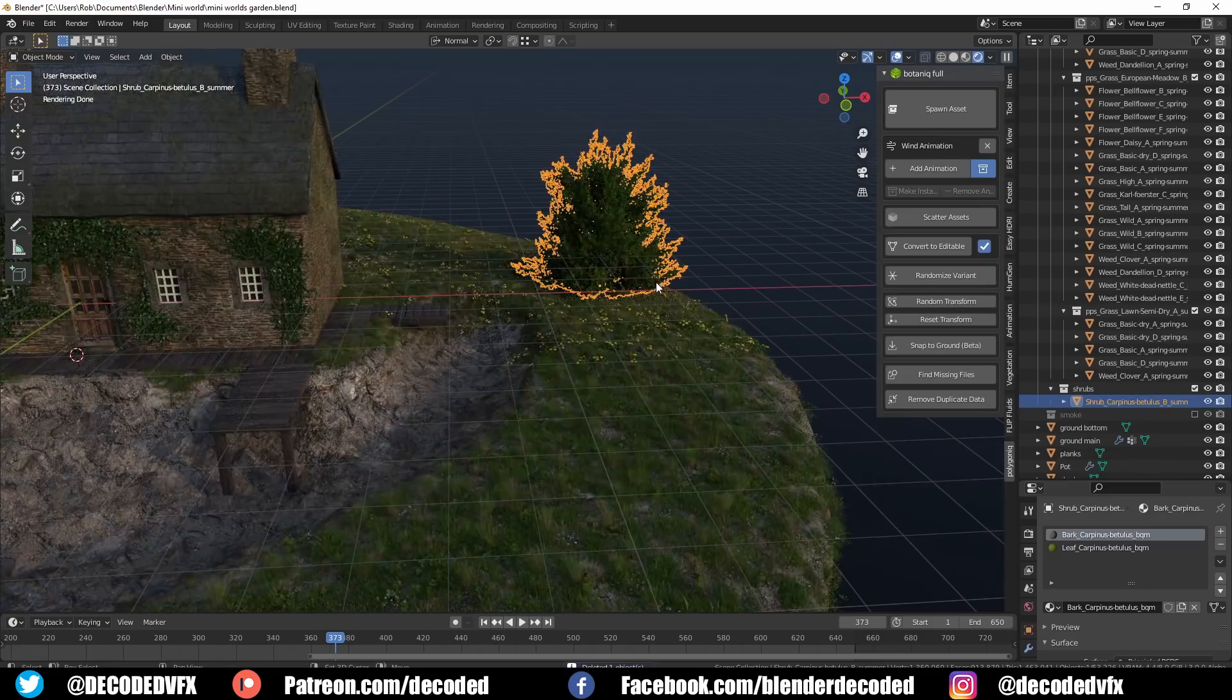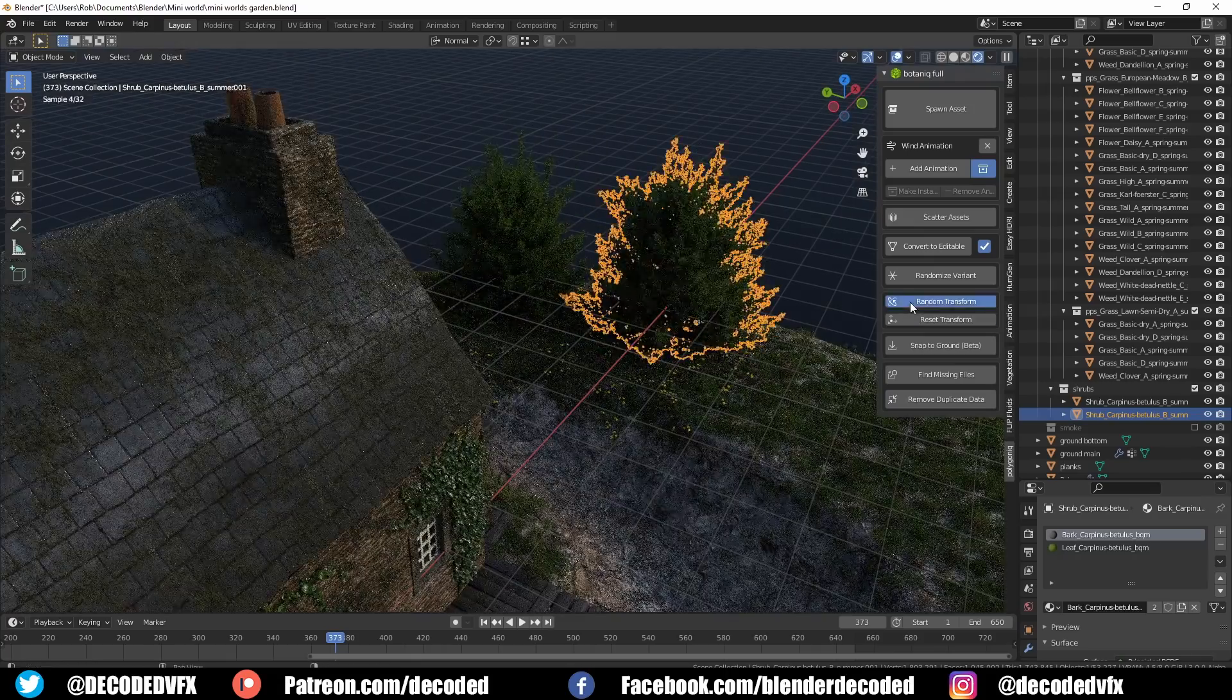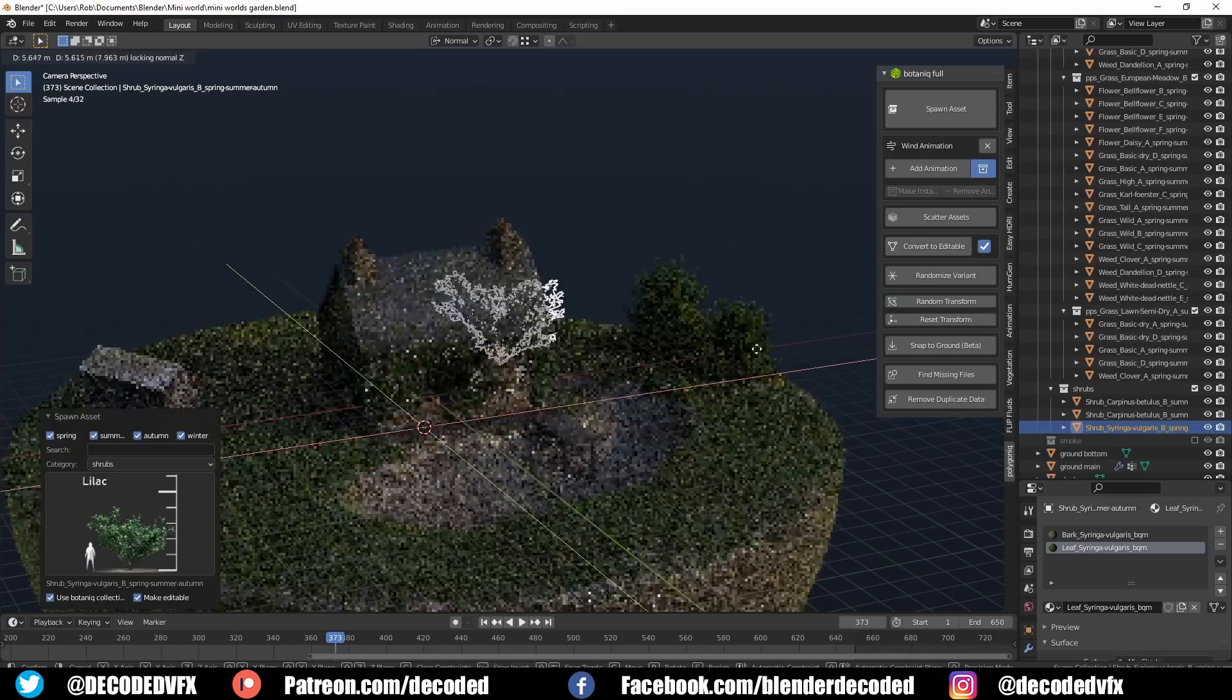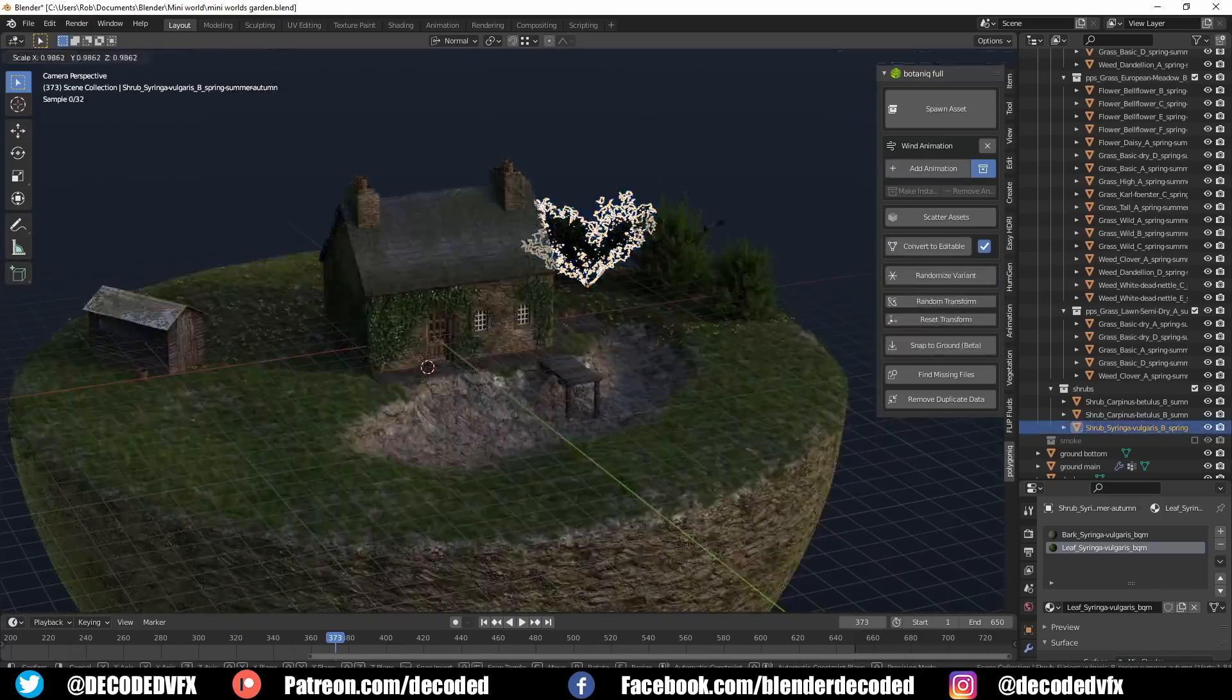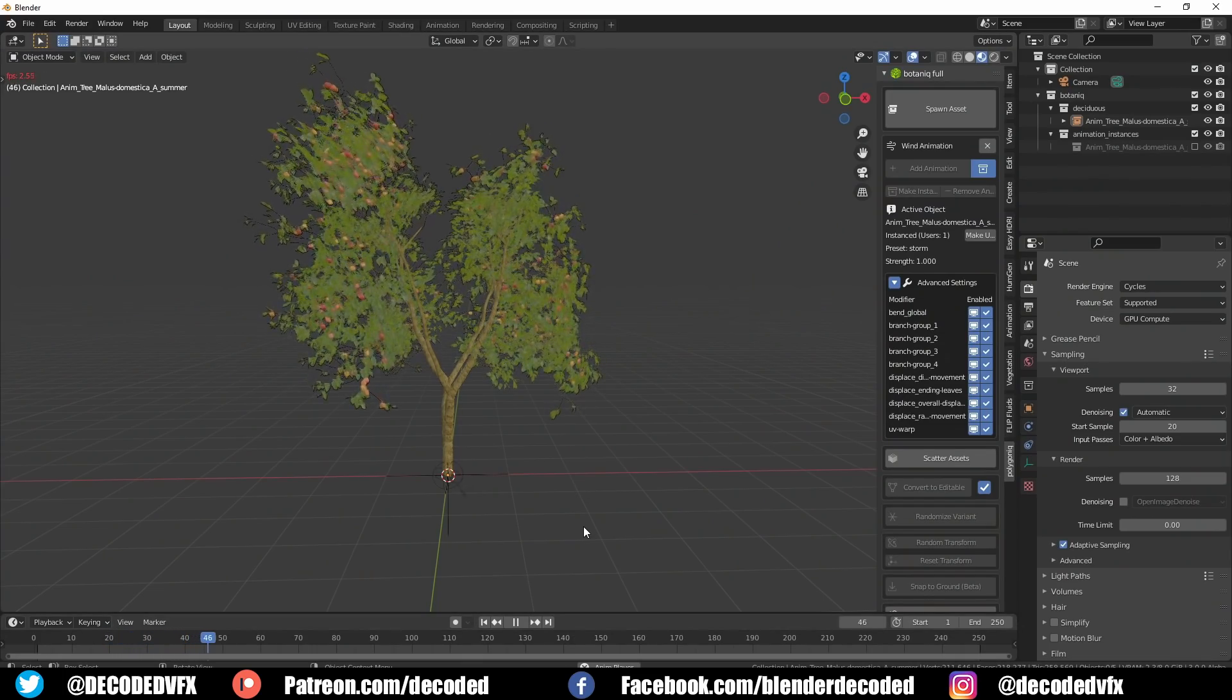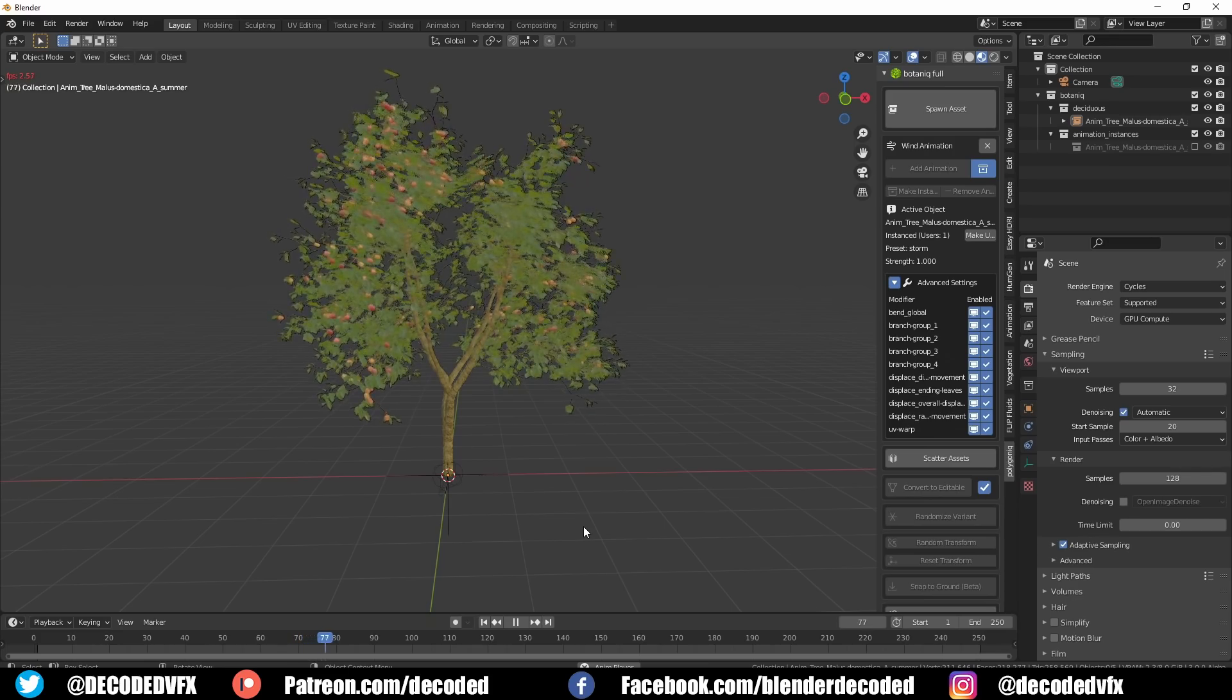Botanique has a really good library of flowers, shrubs and trees as well which I used to bulk out the rest of the garden scene really quickly. A lot of the trees in Botanique are animatable as well. You just select the tree you want to animate and select which type of wind animation you want from a dropdown and it'll automatically apply that to the tree.